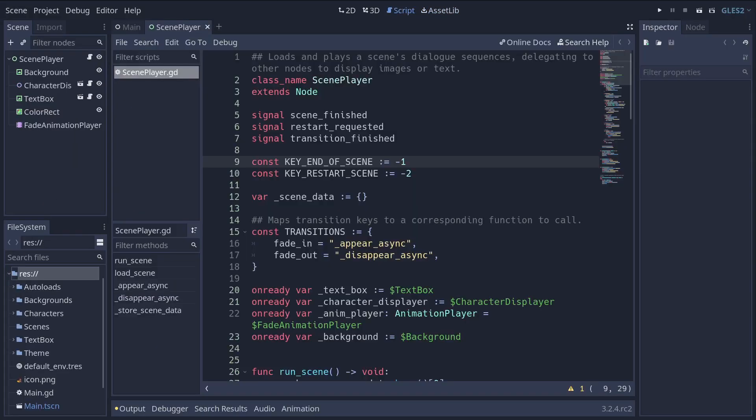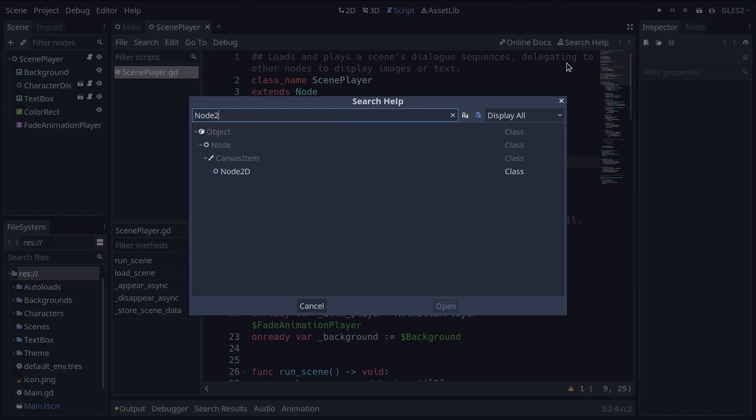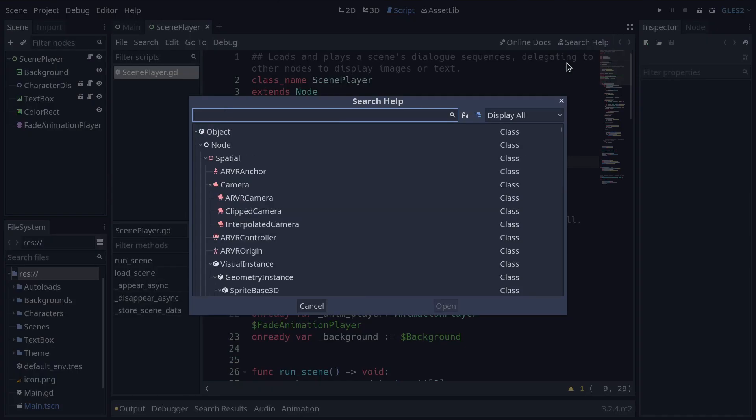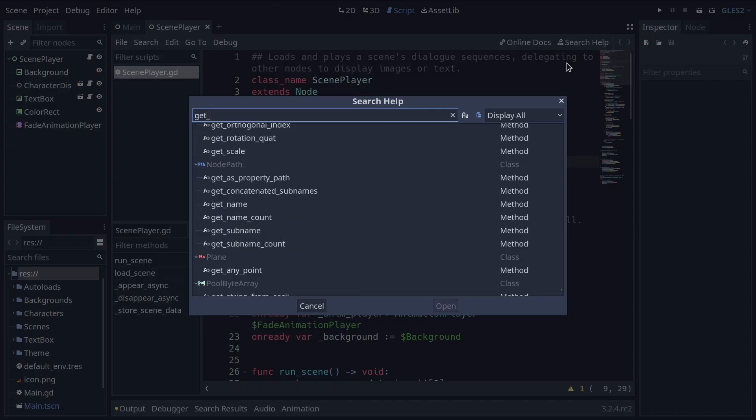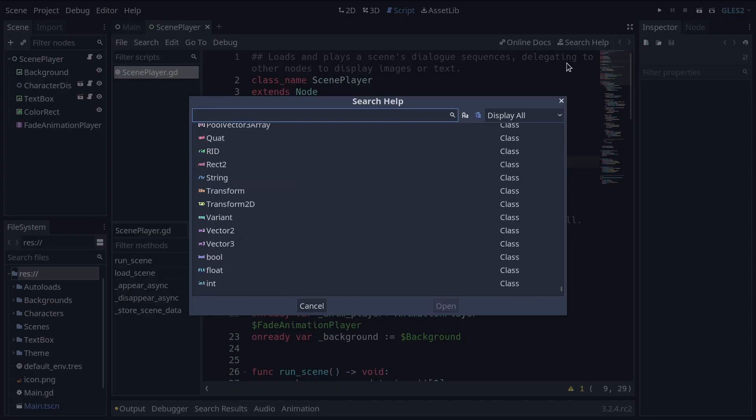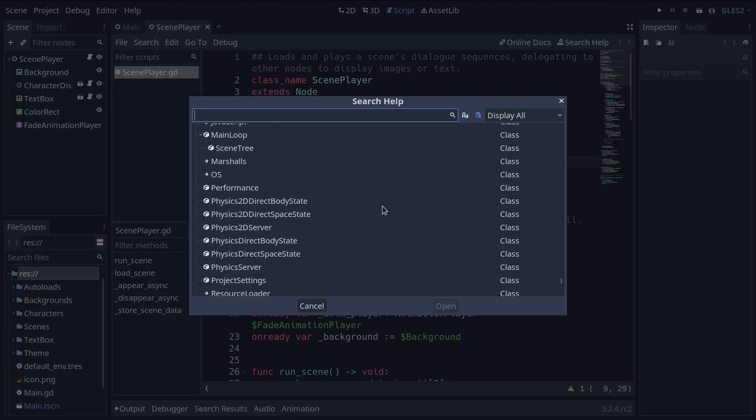Godot's script editor comes with a built-in class reference. There, you can search for information about a class or node type, method, property, constant or signal. To open the search menu, you have three options.